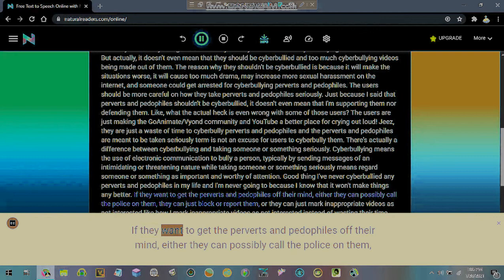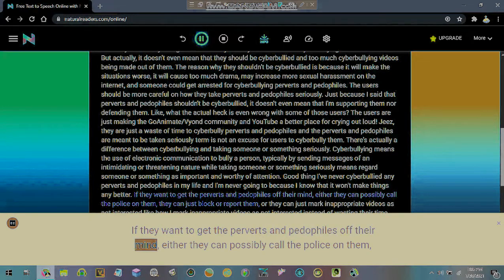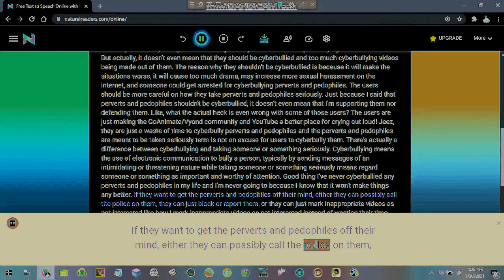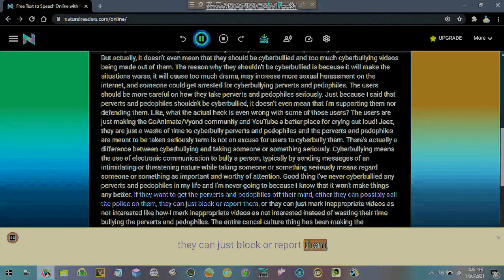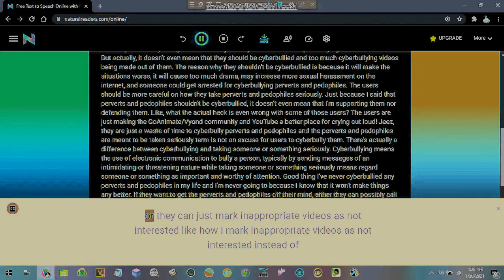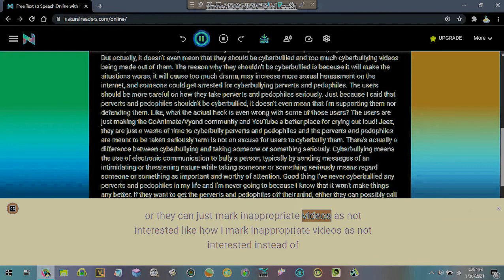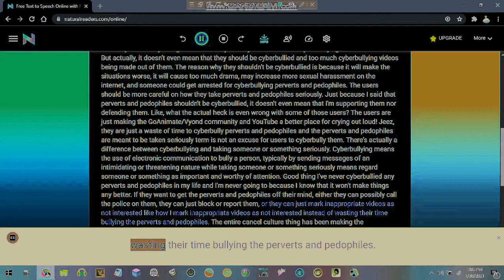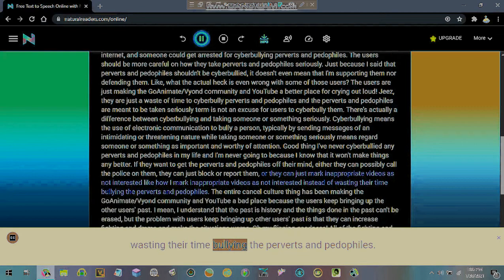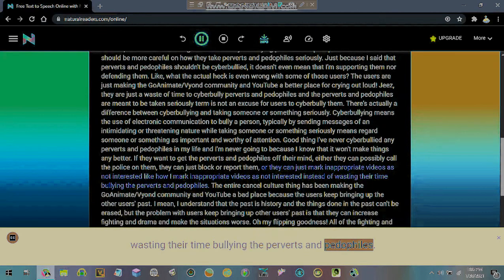If they want to get the perverts and pedophiles off their mind, either they can possibly call the police on them, they can just block or report them. Or they can just mark inappropriate videos as not interested like how I mark inappropriate videos as not interested instead of wasting their time bullying the perverts and pedophiles.